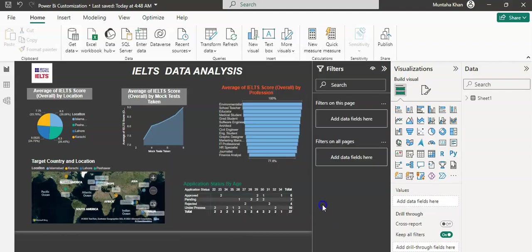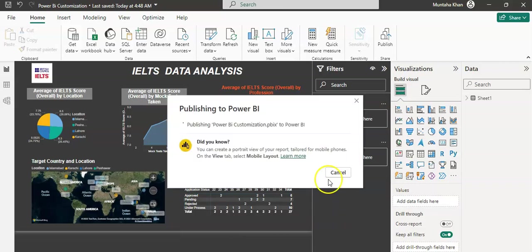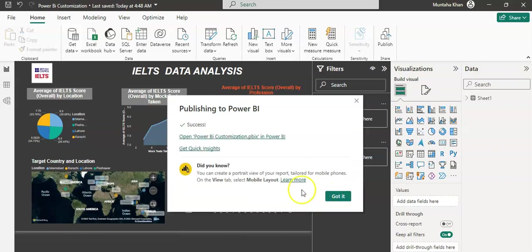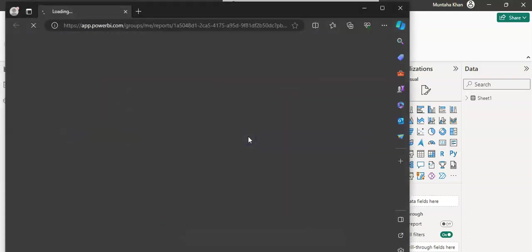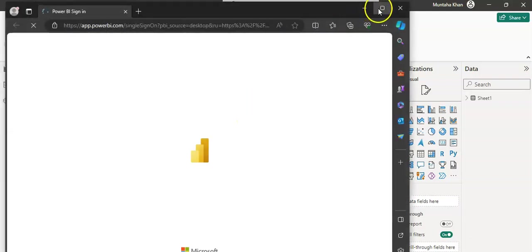Okay, so I have successfully published my dashboard.